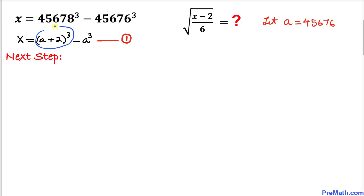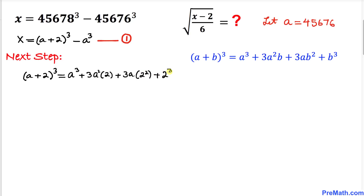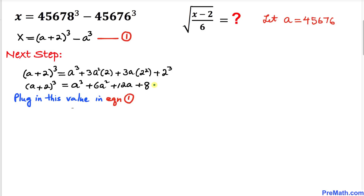Our next step is to expand the binomial (a plus two) cubed using the (a plus b) cubed formula. This gives us a cubed plus three times a squared times two, plus three times a times two squared, plus two cubed. Simplifying, that becomes a cubed plus 6a squared plus 12a plus 8.